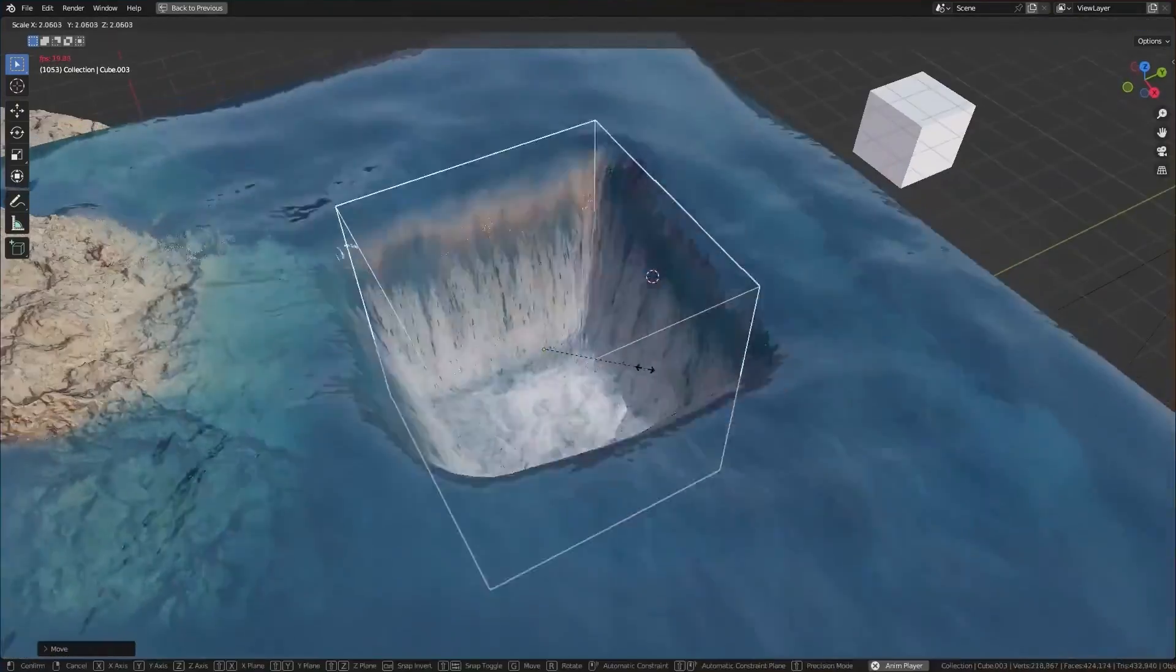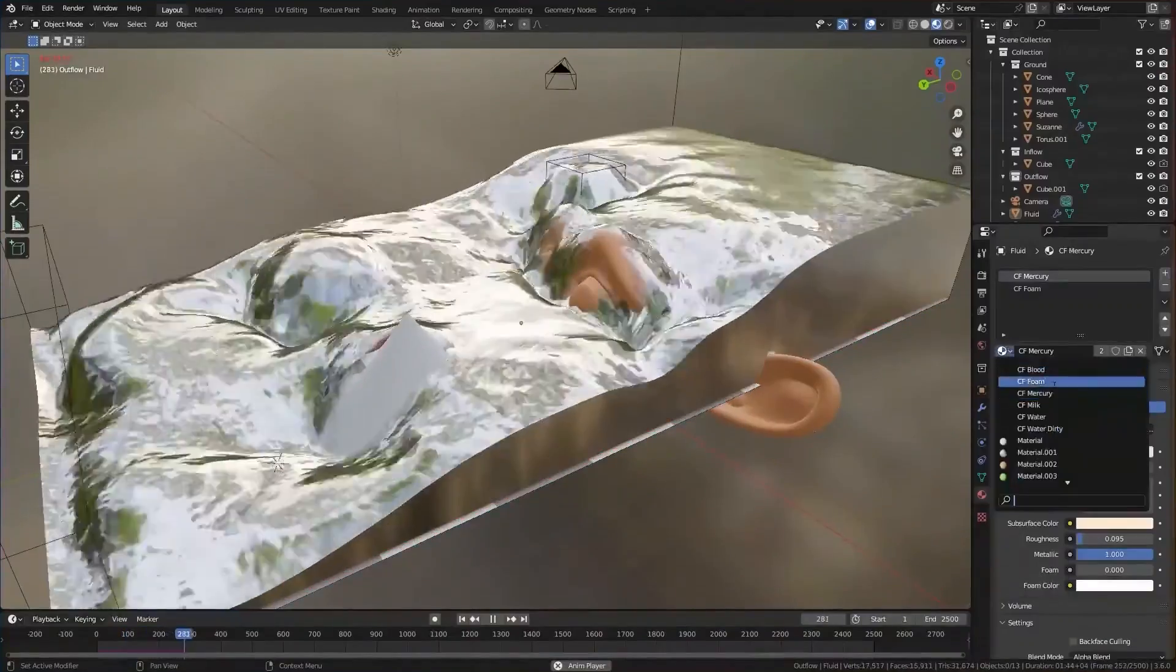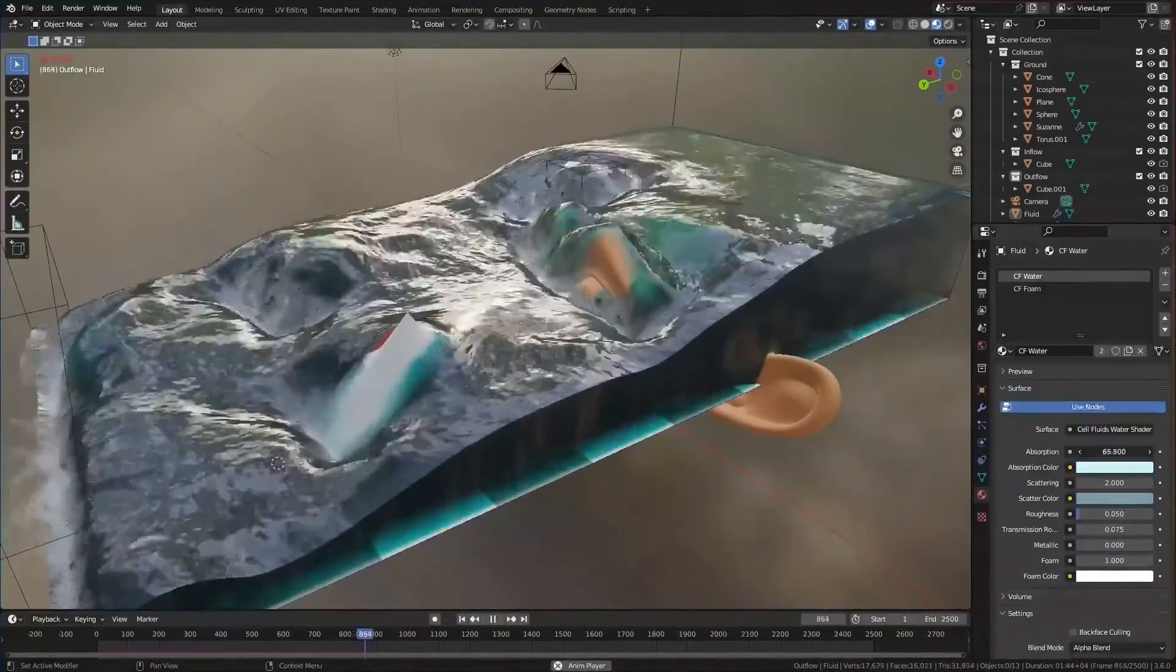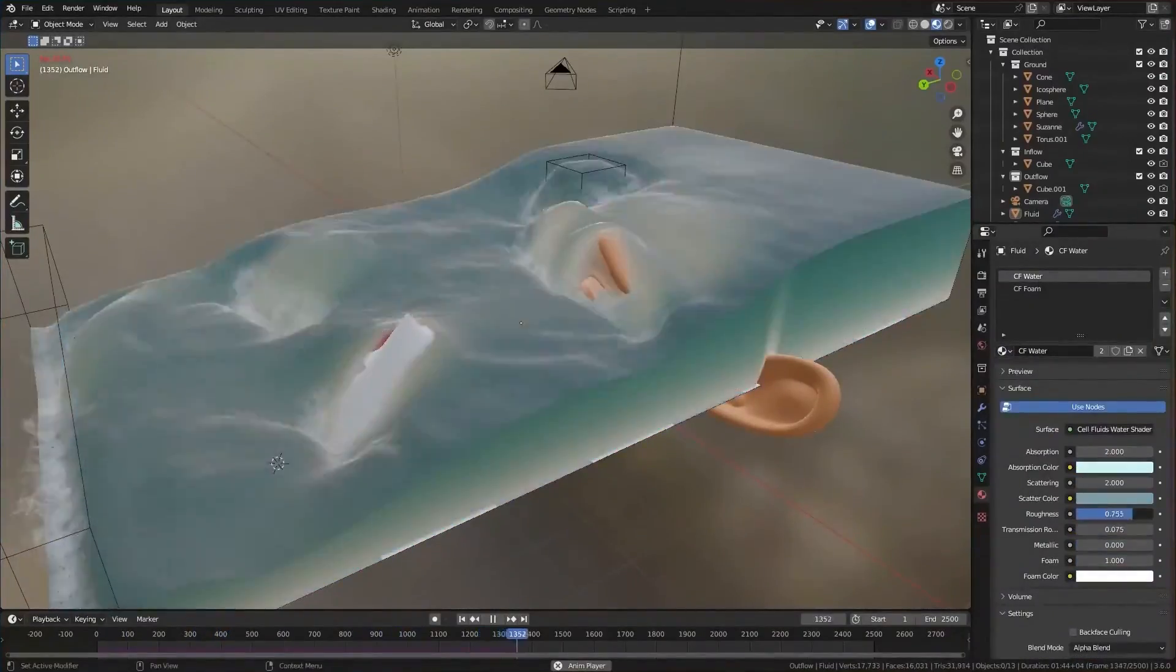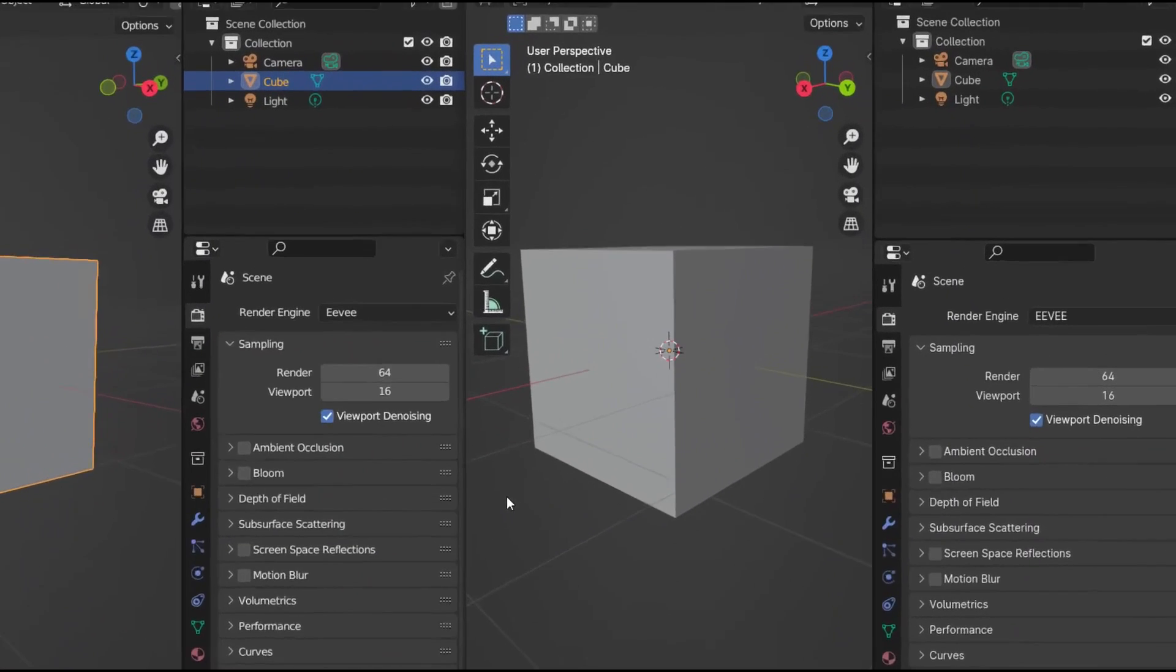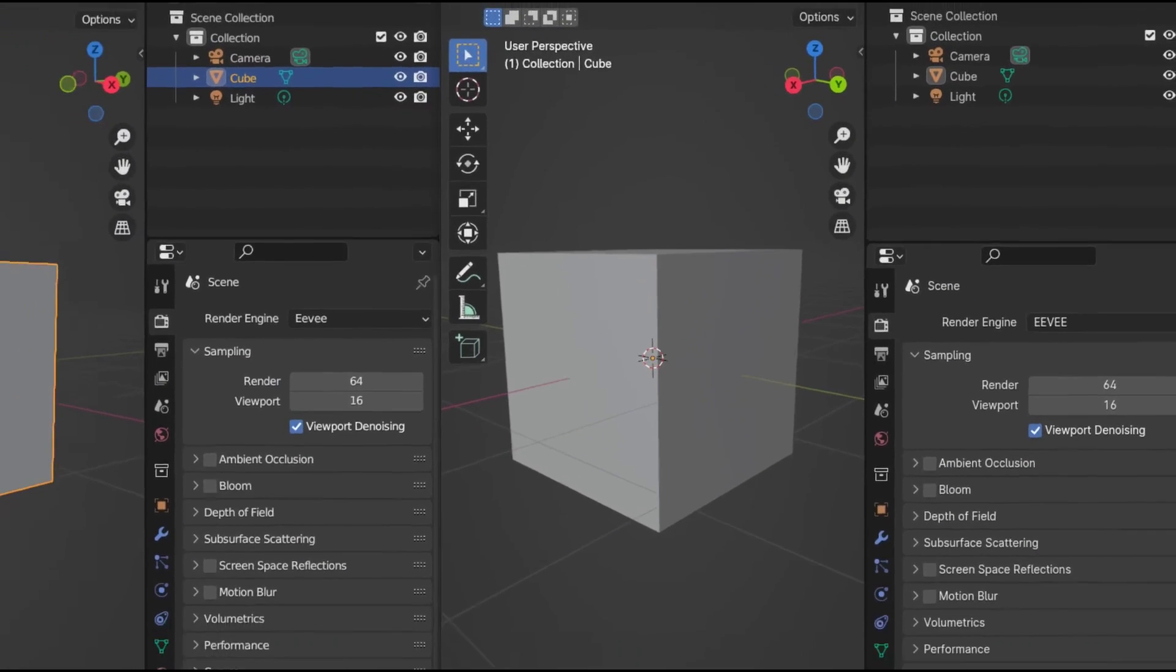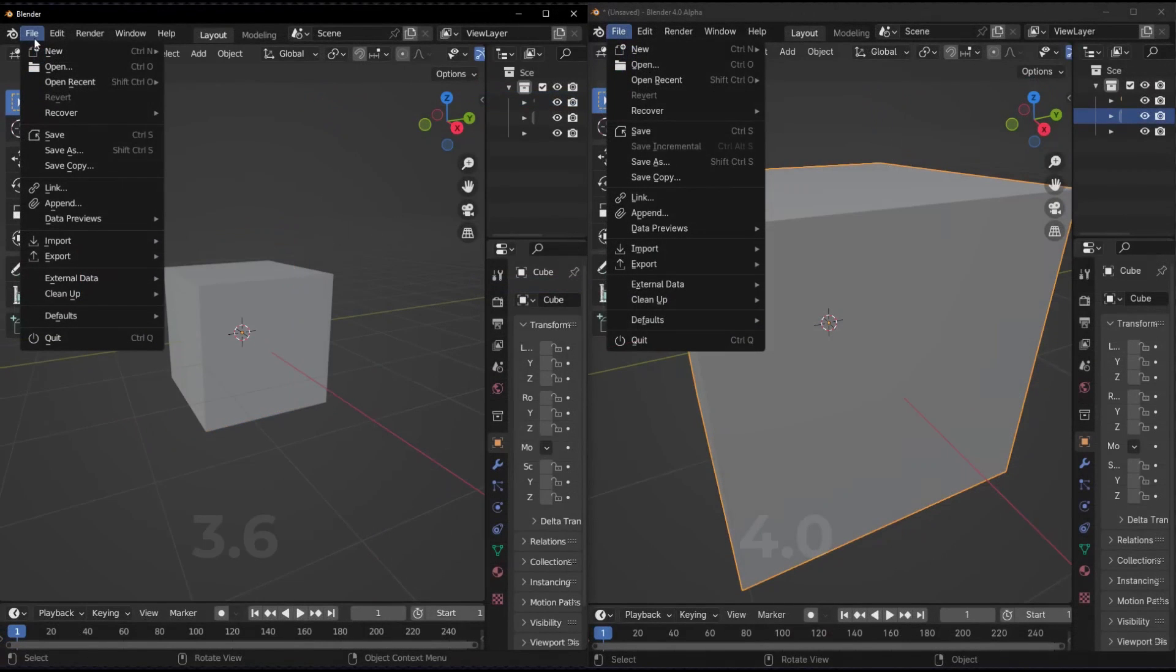But with these dynamic topology improvements, you may finally feel brave enough to give it a try. No more worrying about losing your carefully crafted edge work or textures. Just grab those digital clay tools and start shaping away. The new DT will keep your existing mesh details intact.